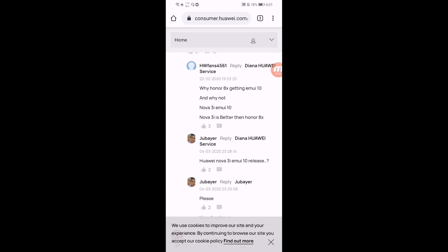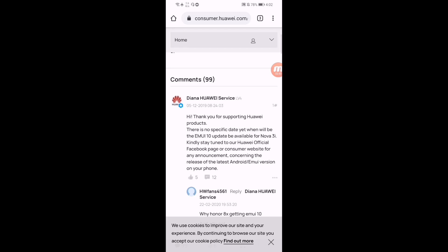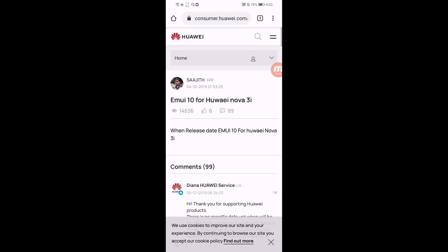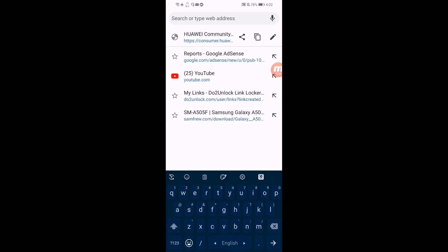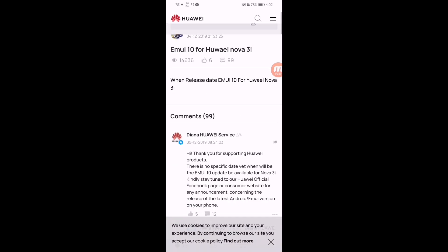So guys, let's see. We got proof that Huawei is releasing this update for Nova 3i. So let's see. Here you can see that's the website, the official website consumer.huawei.com.